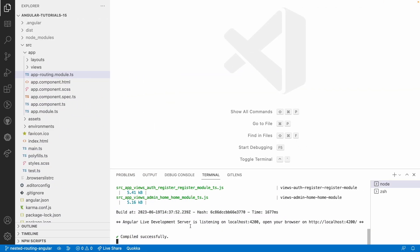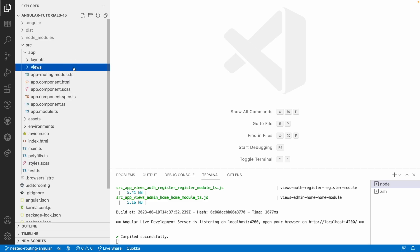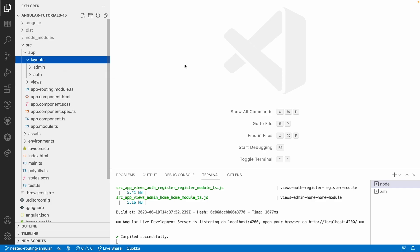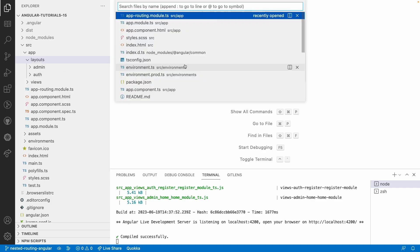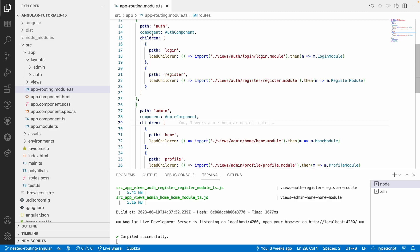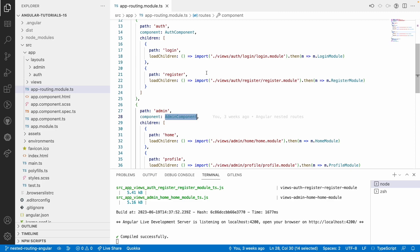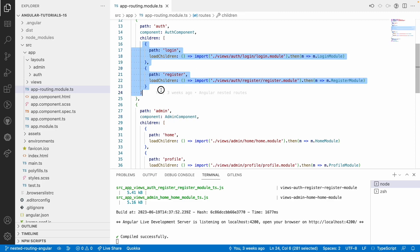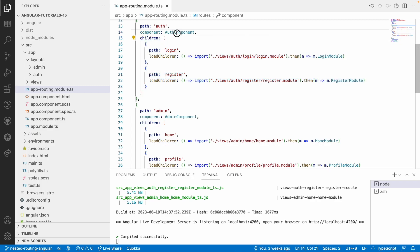Let me go into Visual Studio Code. We have already worked on nested routing in Angular — I have explained that in my previous videos, please watch those for better understanding. Now I'll explain how this works. We have two types of layouts and each layout has some set of routing. Let me go into the app routing. We have an auth component and an admin component.